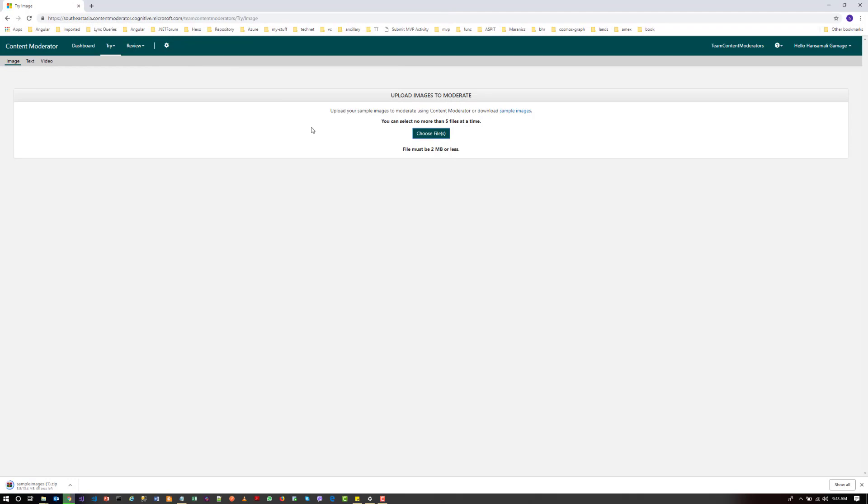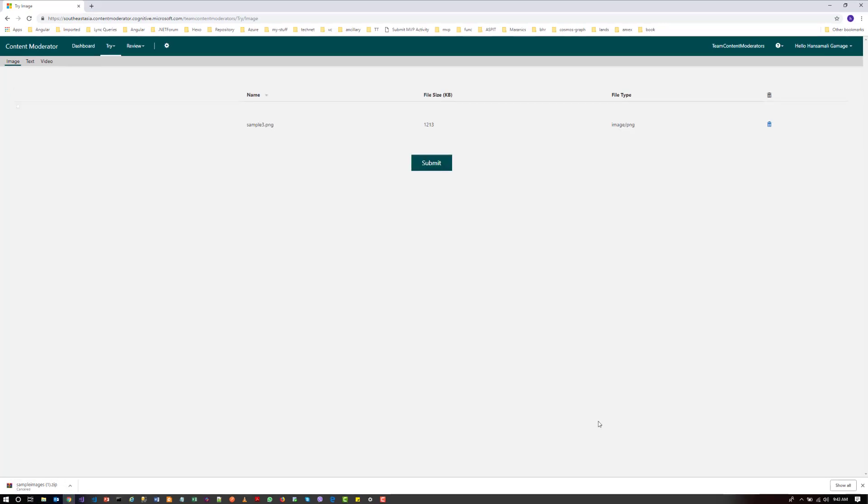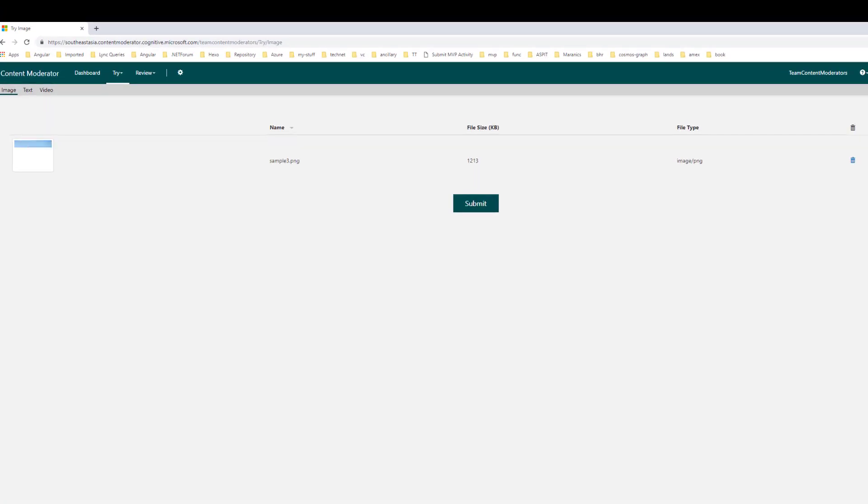Let's wait until the next window appears to submit the image. It takes some time to appear the window. Okay, so you can see the file size has been calculated and the file type.